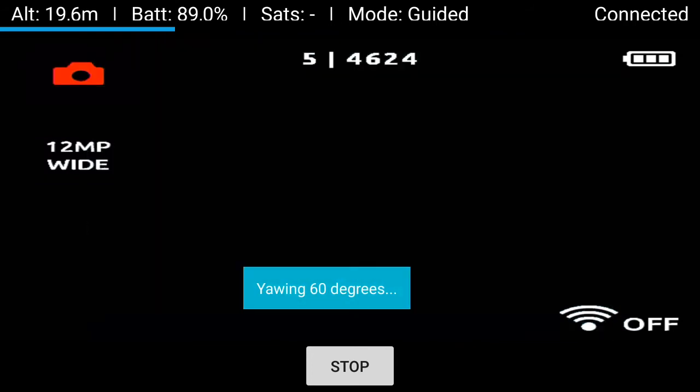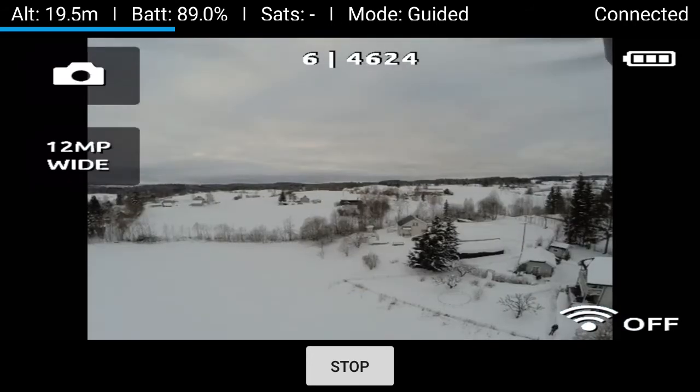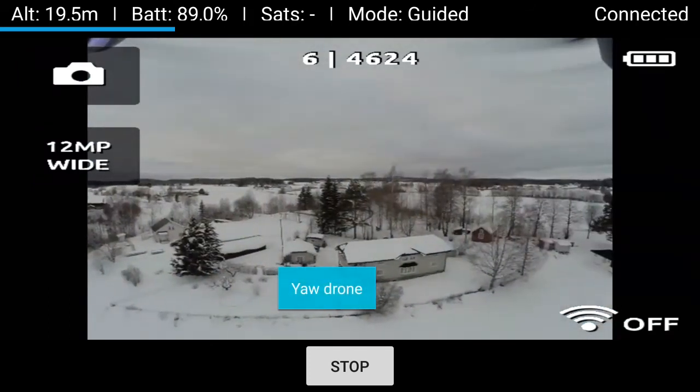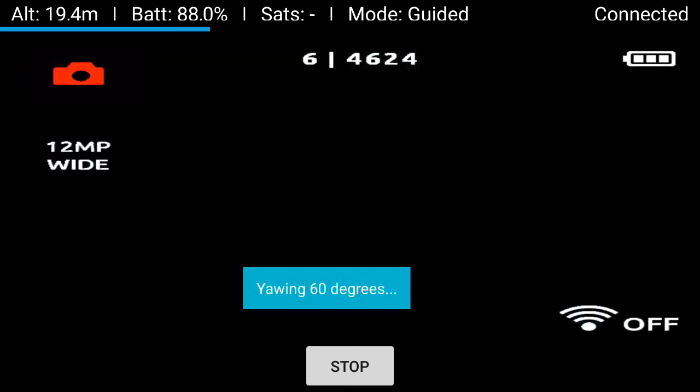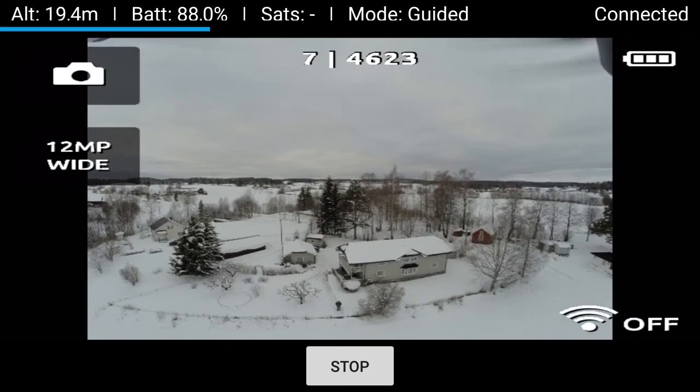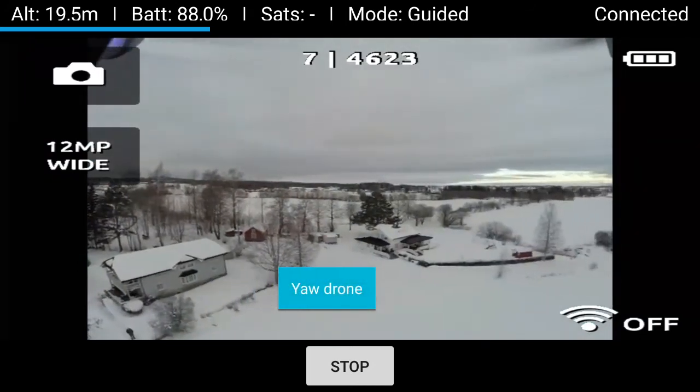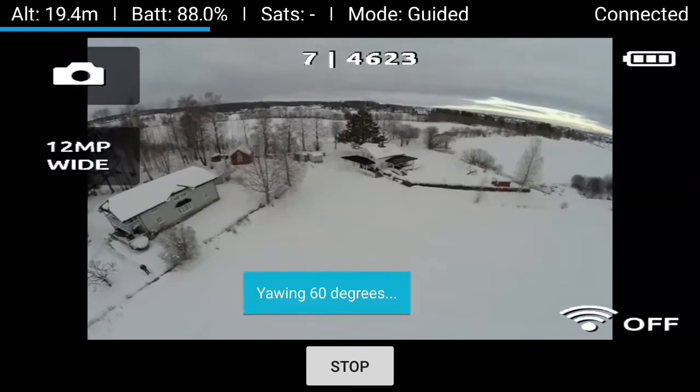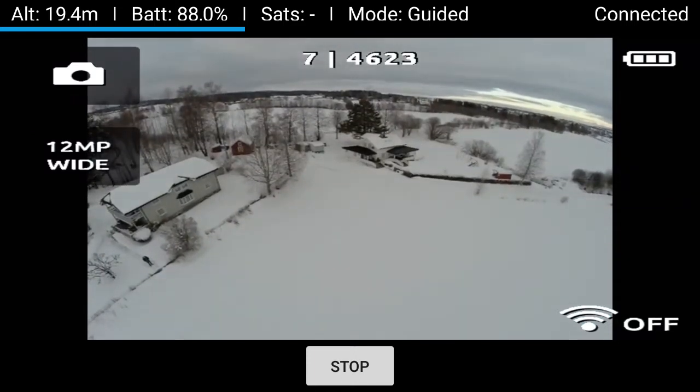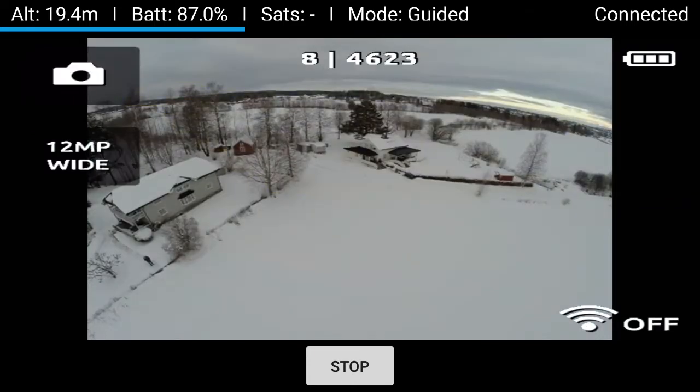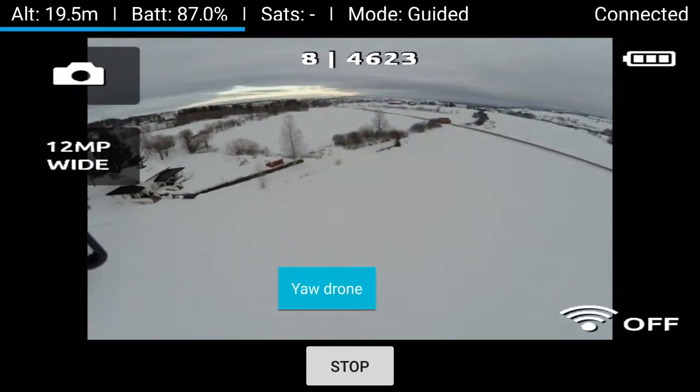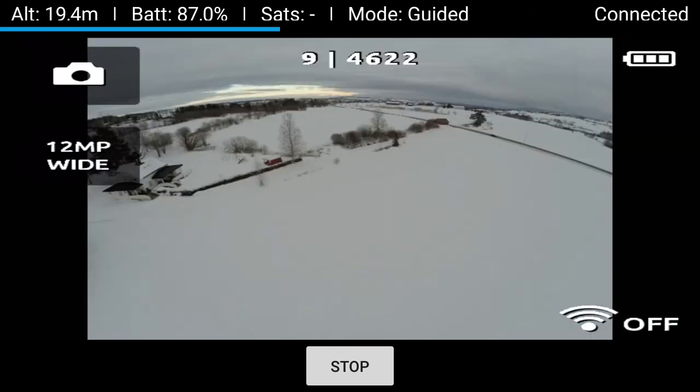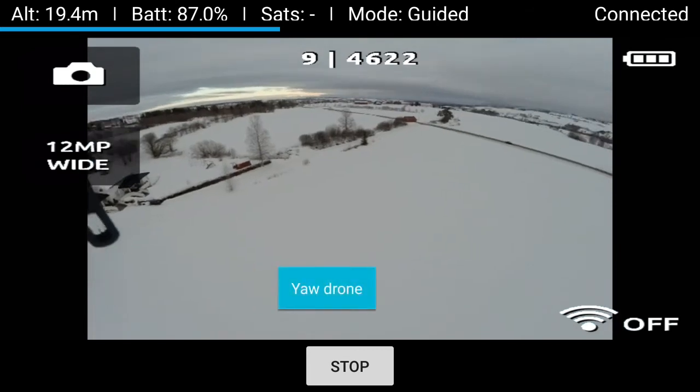It then takes pictures every 60 degrees. So now you've completed a full circle and the camera tilts 30 degrees downwards before proceeding. Again, taking pictures every 60 degrees.